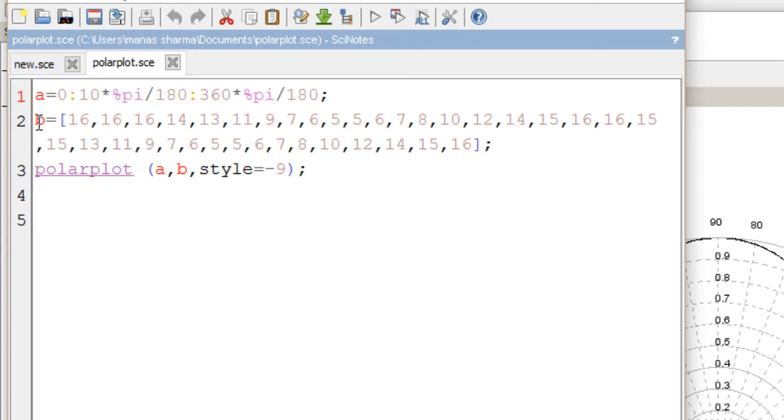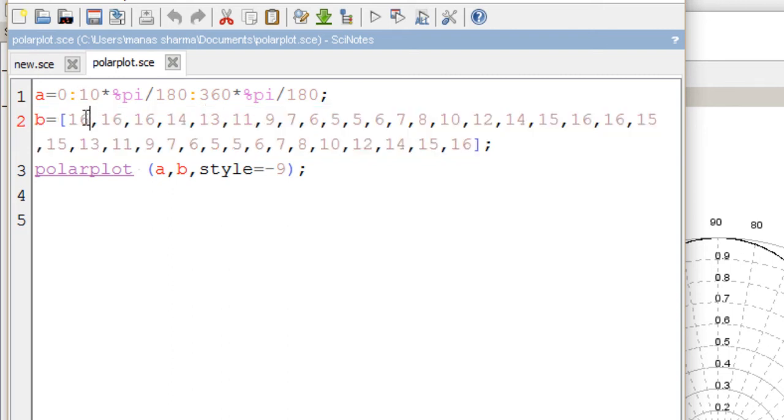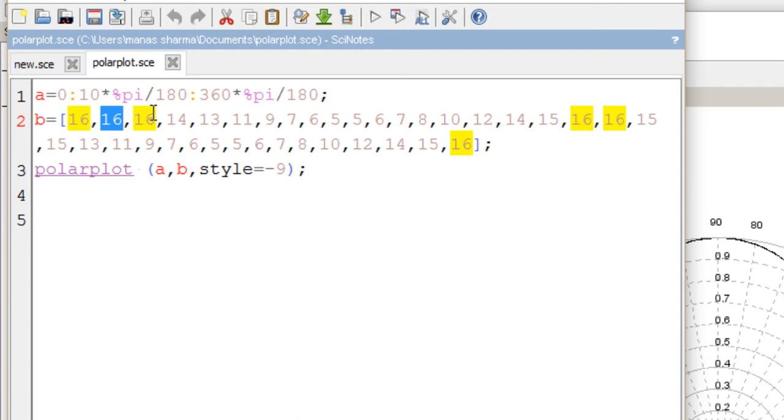The B matrix contains the values of the intensity of light at the corresponding angles. For example, the intensity at 0 degrees was 16, at 10 degrees it was 16, at 20 degrees it was 16, at 30 degrees it was 14, and so on.